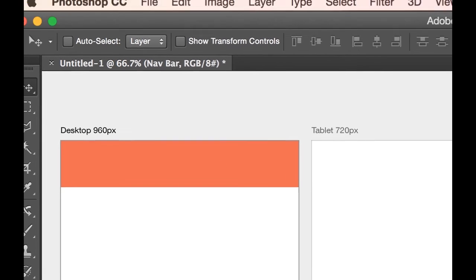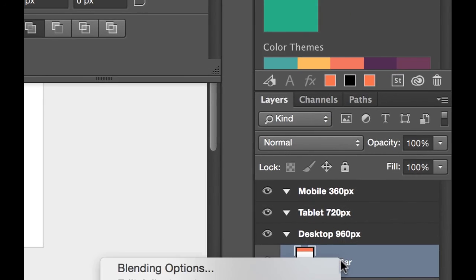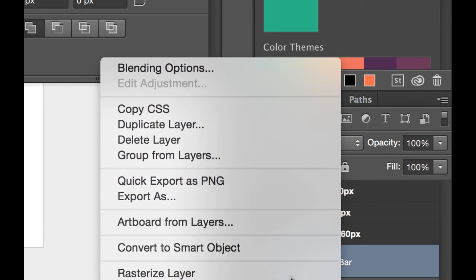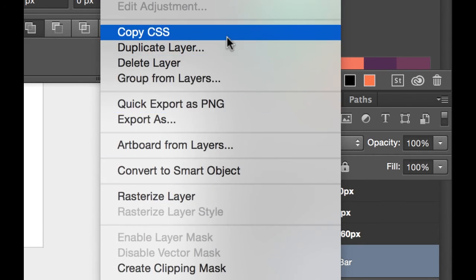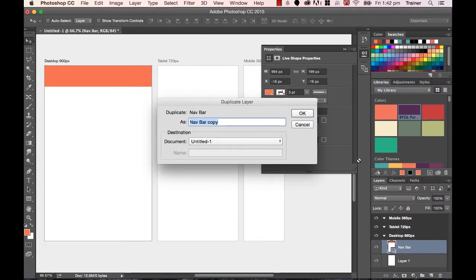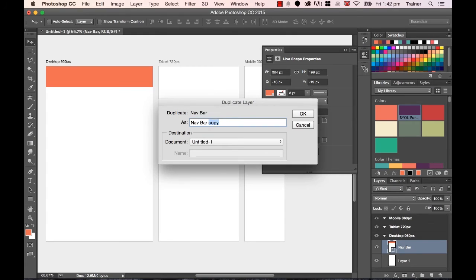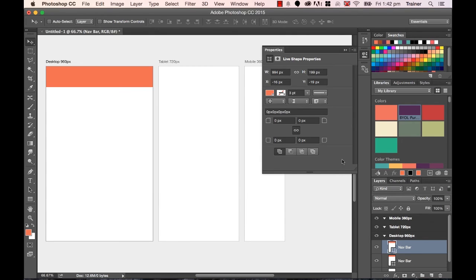And what I'd like to do is I'm going to duplicate Nav Bar. I'm going to right click it and click the one that says duplicate. I'm going to call it Nav Bar. Now, so I've got two of them now. I'm going to use the Move tool and I'm going to click, hold and drag it across the tablet.